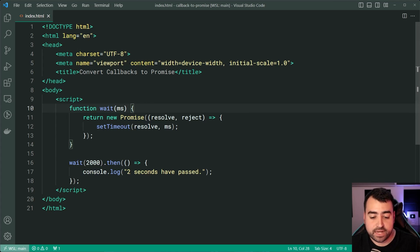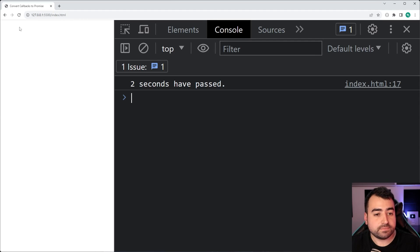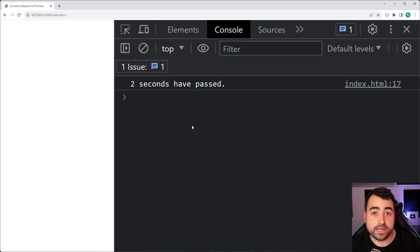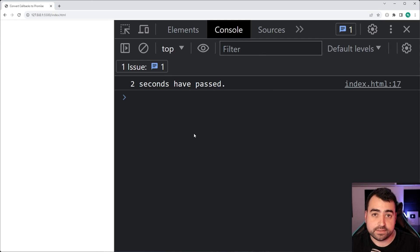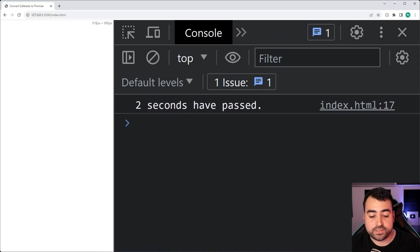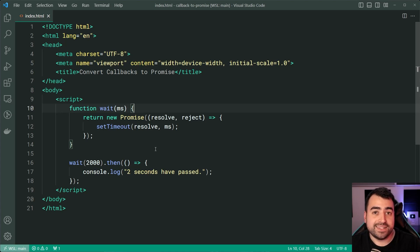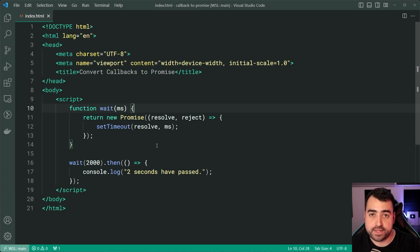Now if I save this and go inside the browser, I'll refresh — one, two — and there we go, the console message appears. So that's your basic example of converting a traditional callback-style syntax into a promise dot-then.